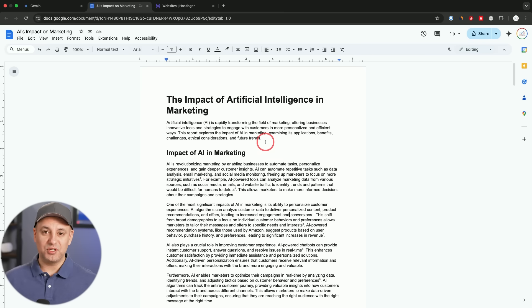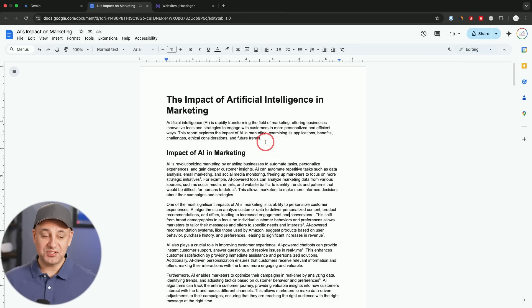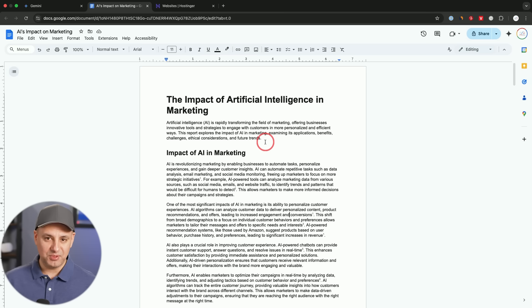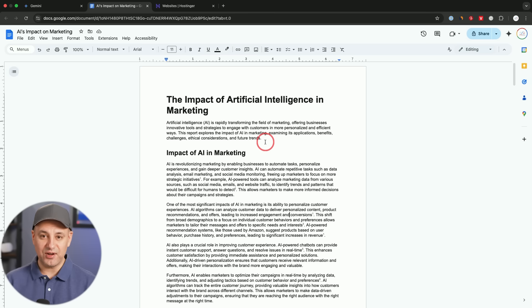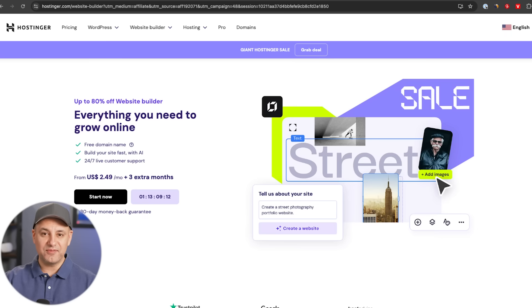Now what I want to do next is actually turn this research into some kind of a blog post for my website. This is going to really stand out from the typical blog post that most people are getting right now out of ChatGPT or other chatbots.